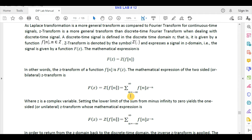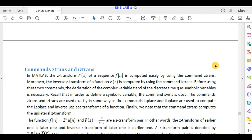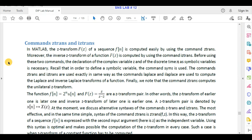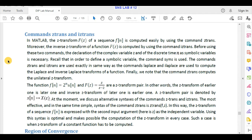In the same way, we can also find the inverse Z-transform, which will be denoted as f(n) = Z⁻¹{F(z)}. Now we will see the implementation of Z-transform in MATLAB. There are two commands in MATLAB: the first command is ztrans, which is used to transform a time domain signal into its Z-transform, whereas the second command is iztrans, which is used to take the inverse Z-transform of a signal.